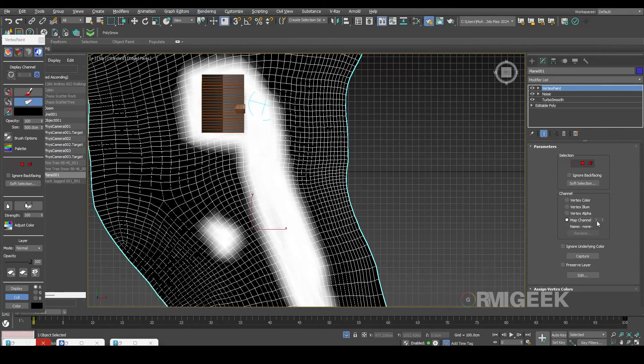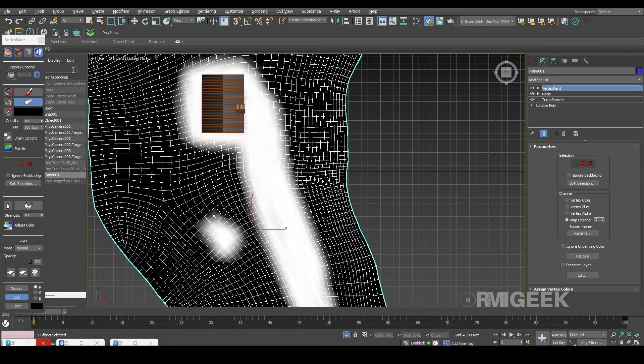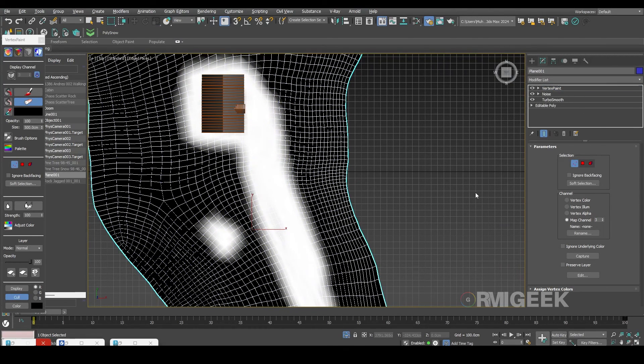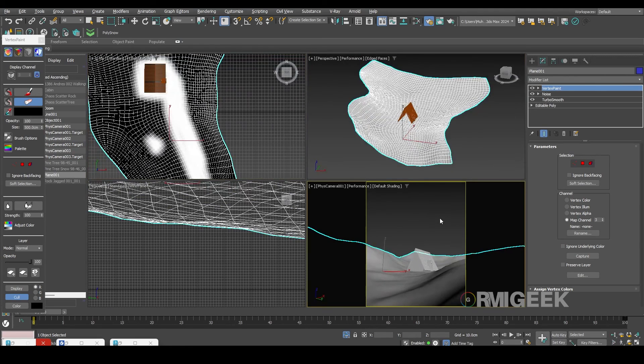Now select the map channel and set it to 3 or any other value you prefer. Now let's switch to the main camera.